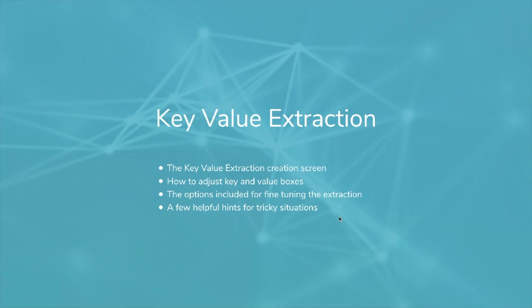That concludes this video on key value extraction. We covered the key value extraction creation screen, how to adjust key and value boxes, the options included for fine tuning the extraction, and we showed you a few helpful hints for tricky situations. Thanks for watching.